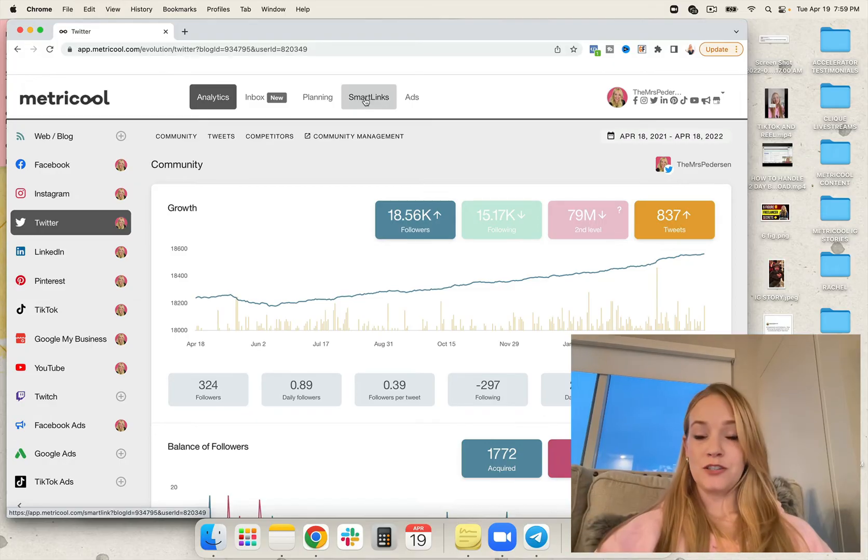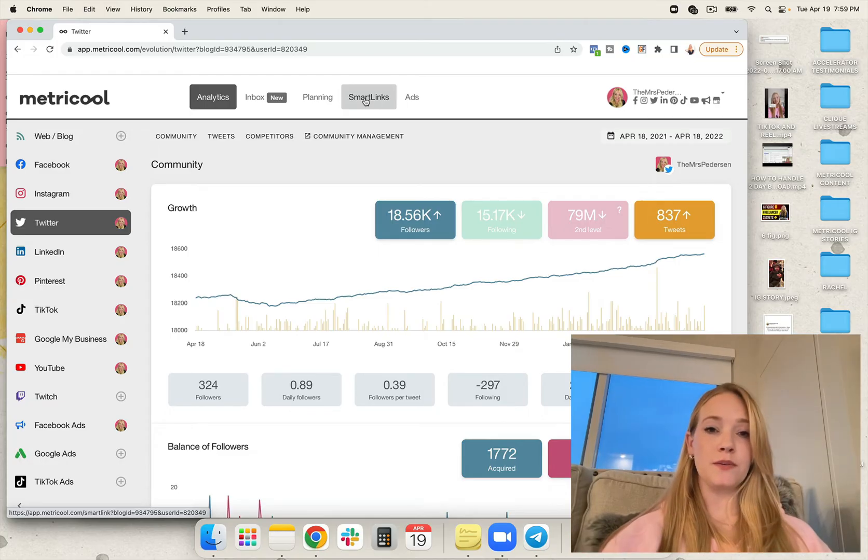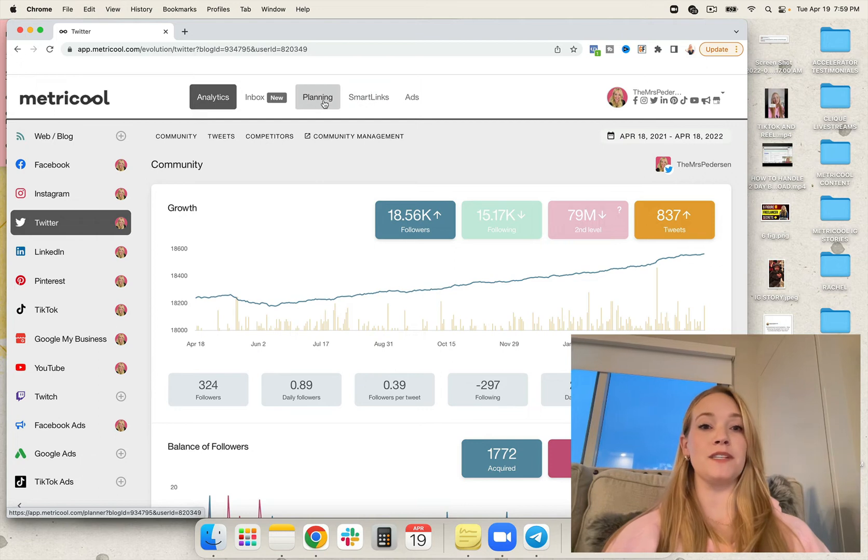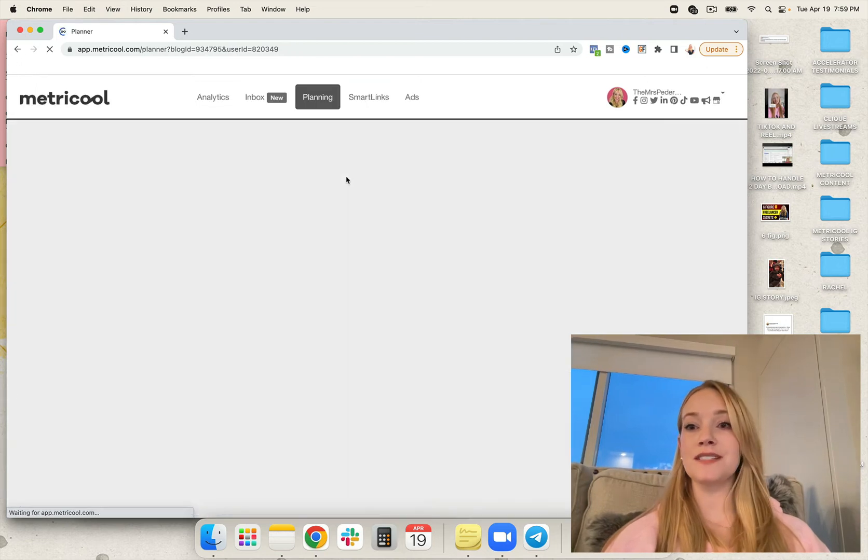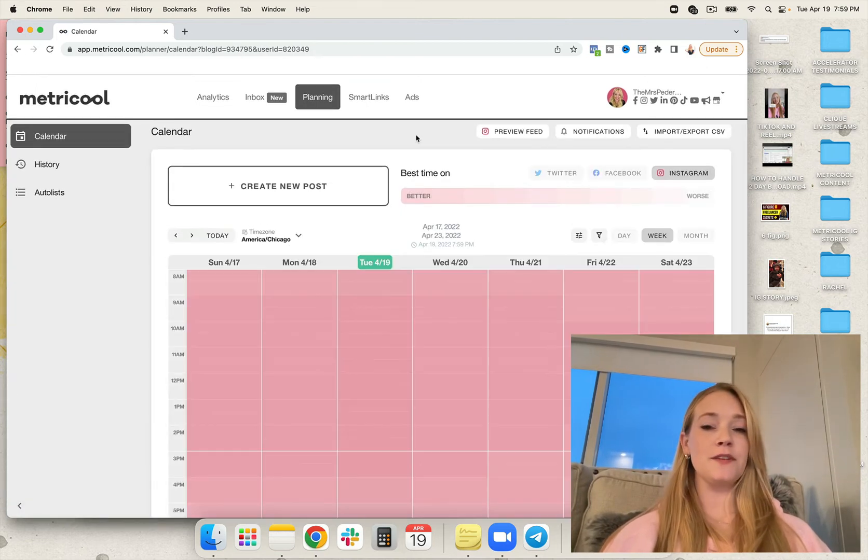You also have the ability to create competitor tracking and analysis for most of the platforms for free. You can track hashtags—it's a premium feature. You can also create links that you use, a link in your bio, which is fantastic. But today, we're going to focus on scheduling content.